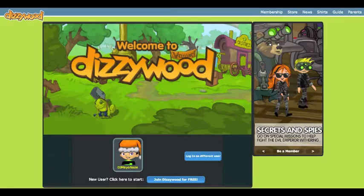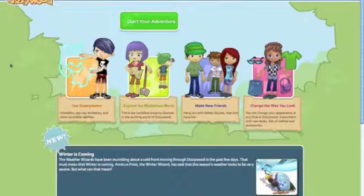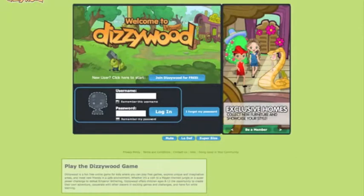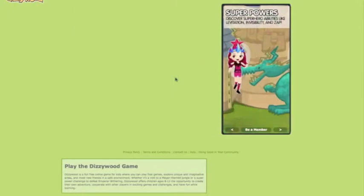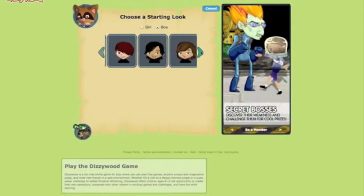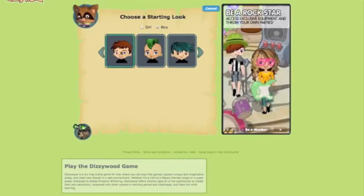Dizzywood: a look through the eyes of Richard Aldrich and James Paul Gee. Dizzywood is a fantastic virtual world online game that connects students primarily from the ages of 8 to 12. Gaming is a safe and social environment.